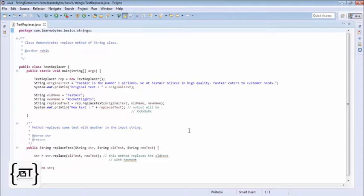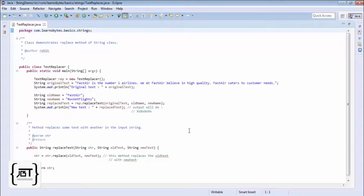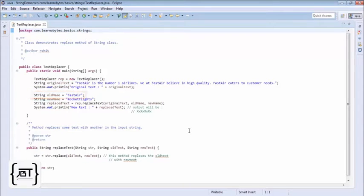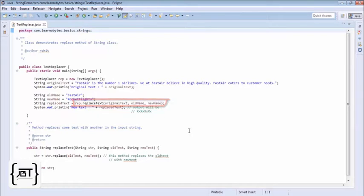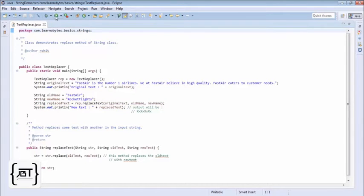In the main method, we define a string that contains the original text. We define two strings to contain the old name and new name of the company. Then we call the replaceText method. The method returns the updated string which is then printed.